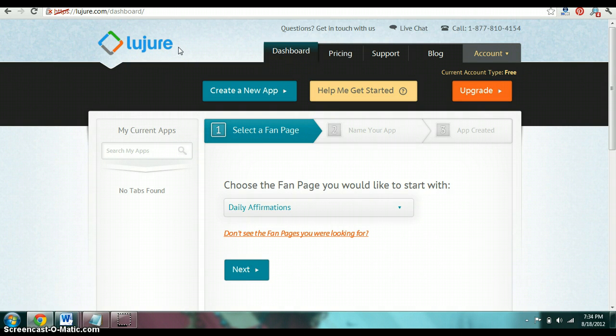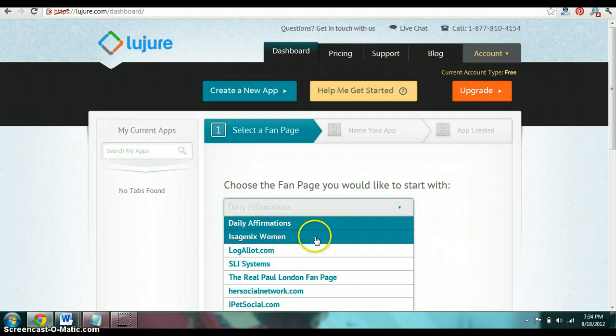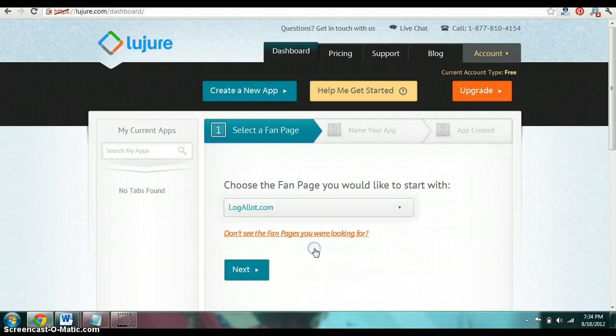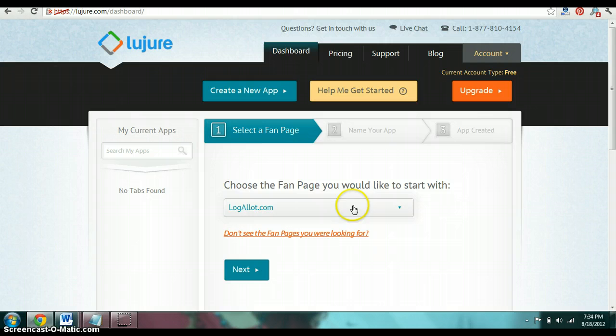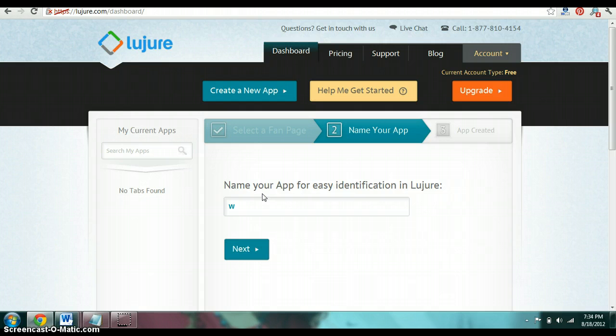Once you sign up, it's really easy and quick. It's going to bring you to this first page and it's going to ask you what fan page you want to use it for, so I'm going to use it for LogAllot.com. Once I've clicked that, then I click next. From here, I'm going to name it and then click next again.